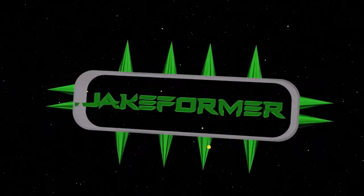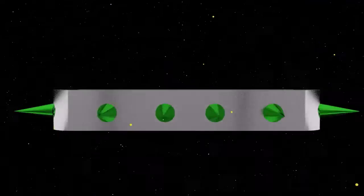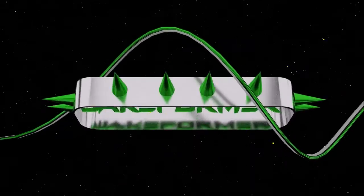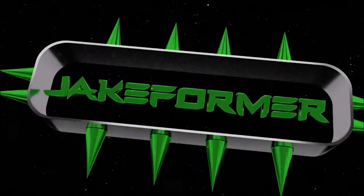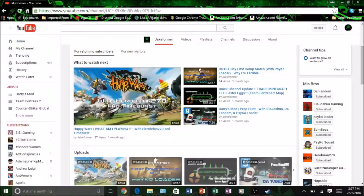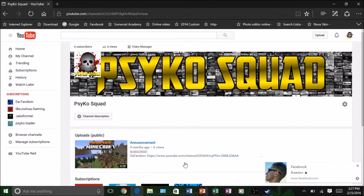Hey guys, Jake here. I'm here with another video. In this video, I'm going to show you how to make your YouTube channel look something like this.